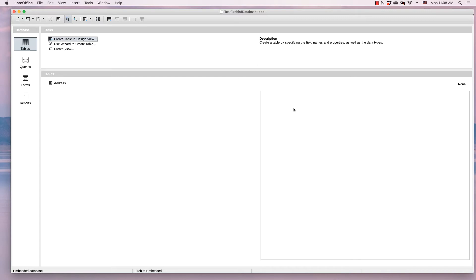When you create either a HyperSQL database or a Firebird database through LibreOffice Base and save it, it's saved in an ODB file, which can easily be opened and edited by someone else who is running LibreOffice